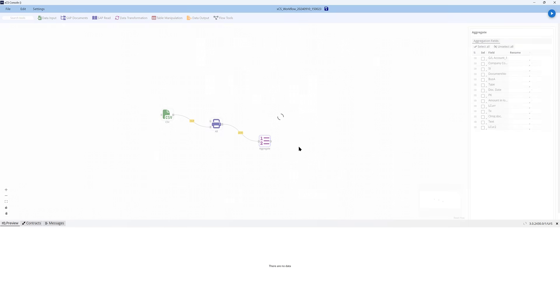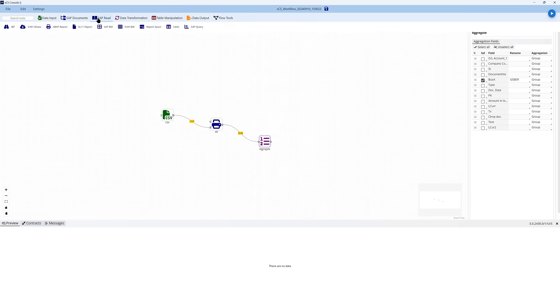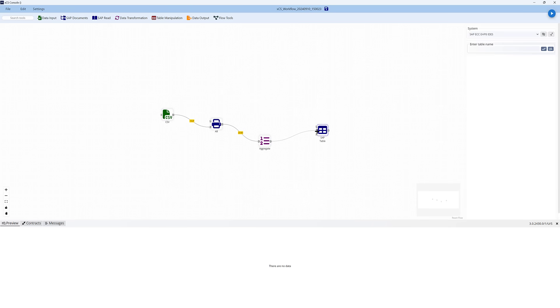I'm just going to pick the particular business areas here, and I'm going to use those as a filter for my next tool, which is an SAP table tool. So you can see we can dynamically control what happens within each tool in the flow.